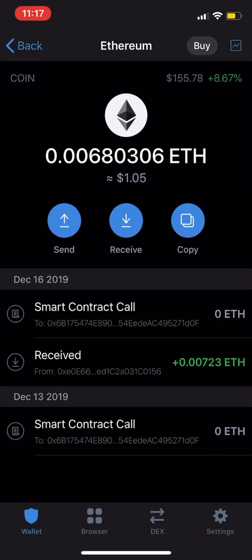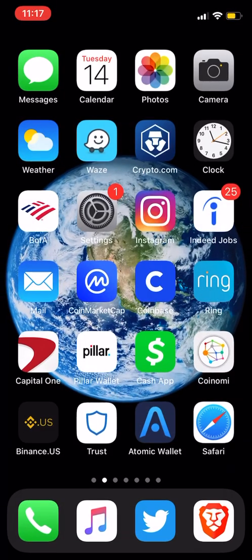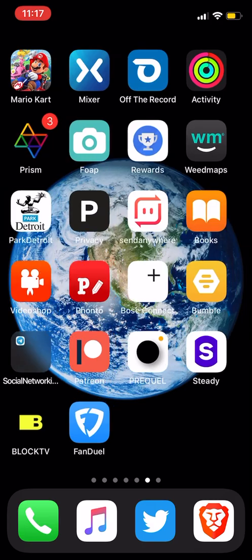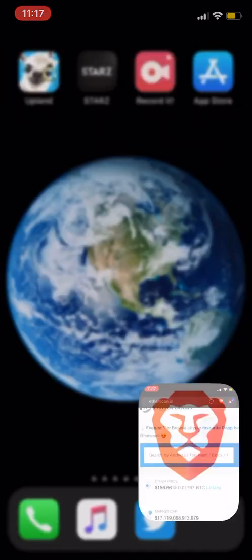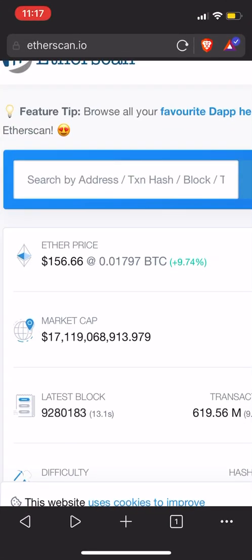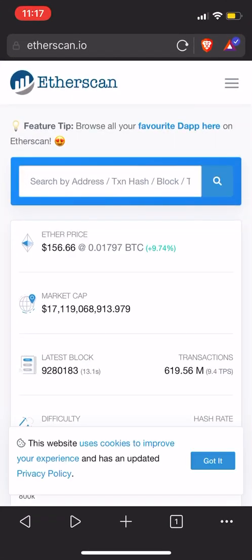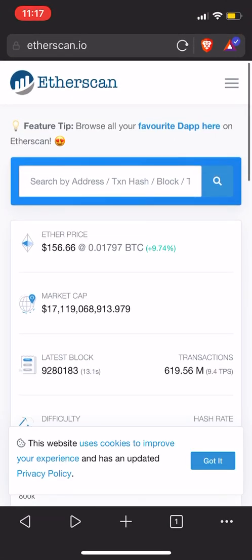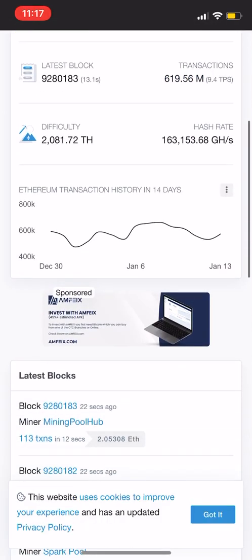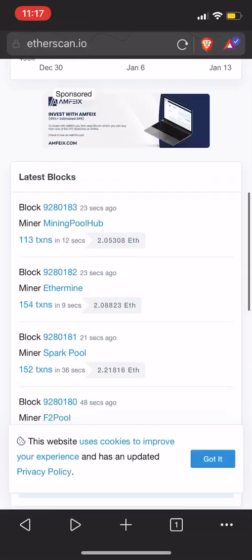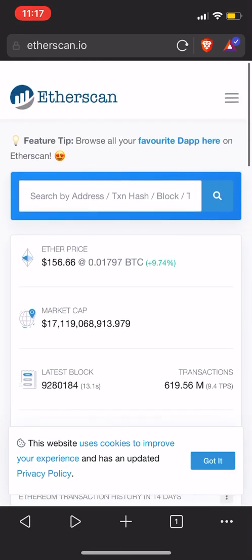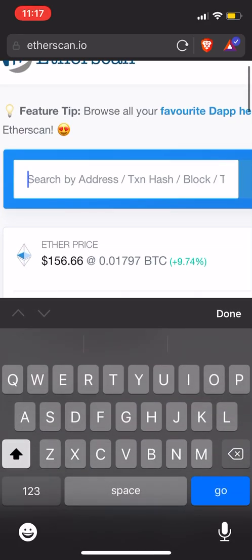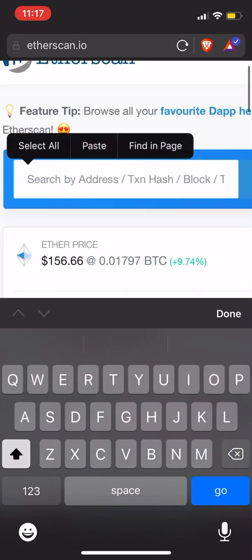And so any Ethereum address, you can take that, no matter what wallet it's on, and you can take it on over to - I'm using my Brave browser - you're going to go to etherscan.io. So you go to etherscan.io, and it looks like a bunch of gibberish. It says search by address. Just paste your address right there.